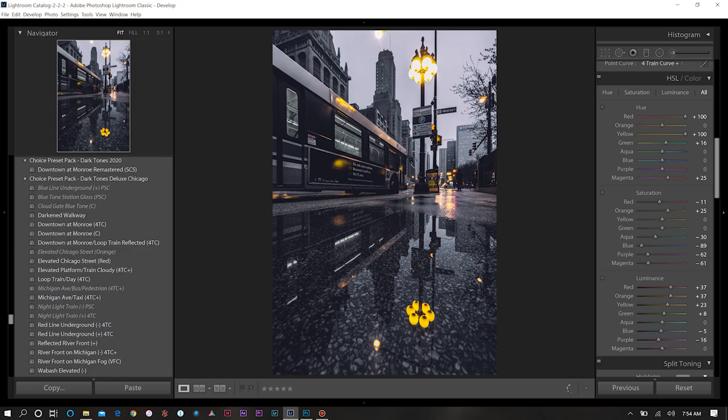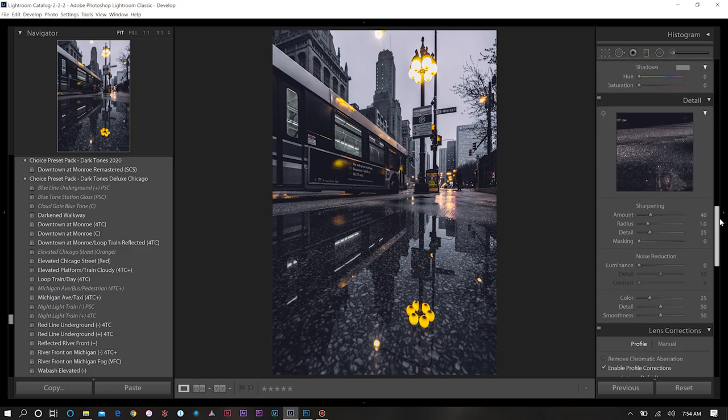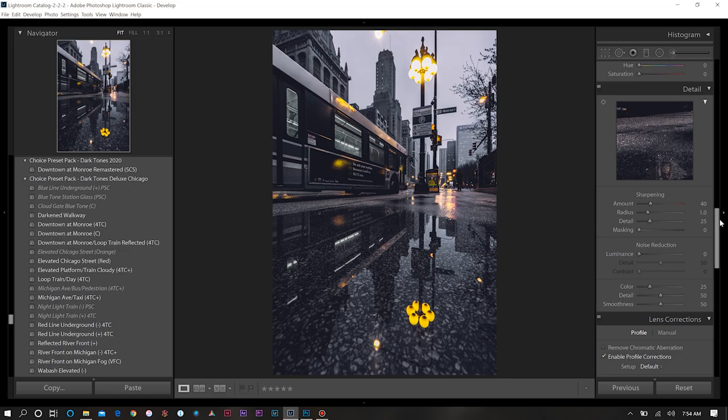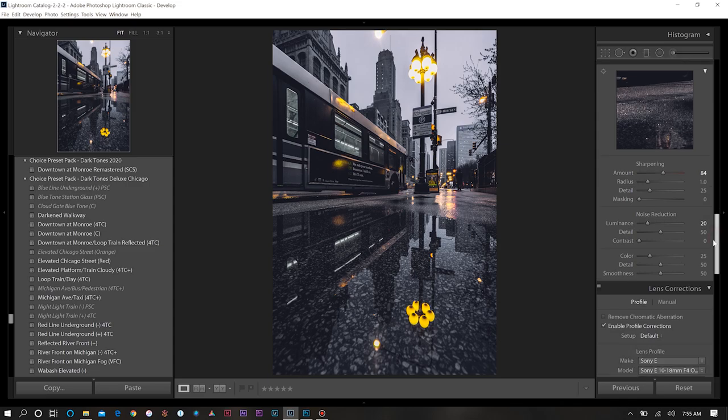Then next come down here to our details panel and increase our sharpness. As you all know I'm always a big fan of sharpness. So we'll add quite a bit there. For our noise reduction we'll go my standard about 20 or so.